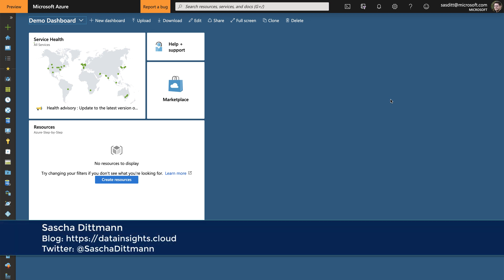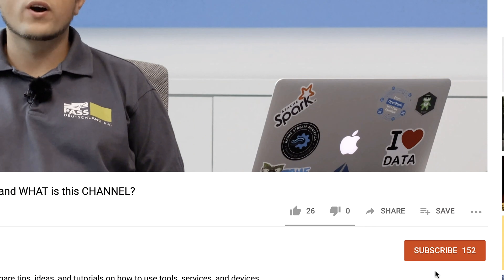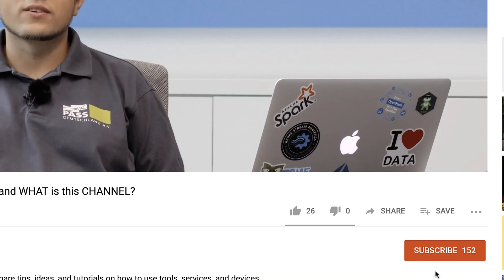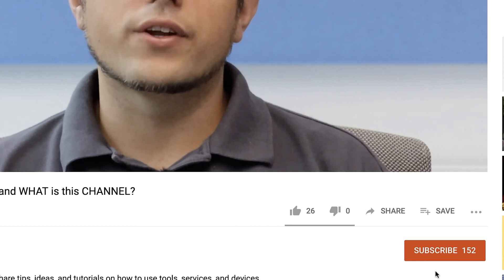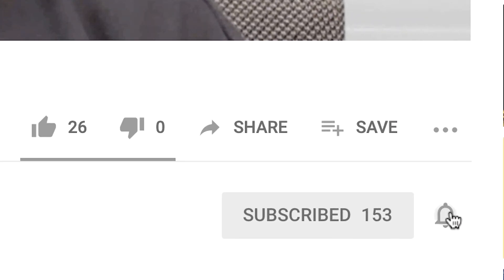Hi, I'm Sascha. Welcome to my channel. In this Azure step-by-step tutorial I'm going to show you how to import data either from Azure Data Lake Store Gen 1 or Gen 2 into a SQL data warehouse. If you are new to this channel and want to learn more about advanced analytics, machine learning and cloud computing, start now by subscribing and click the bell icon so you don't miss anything.